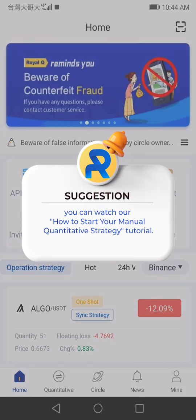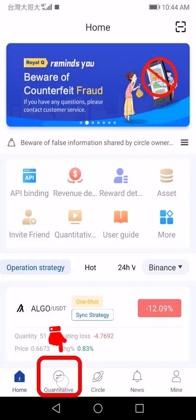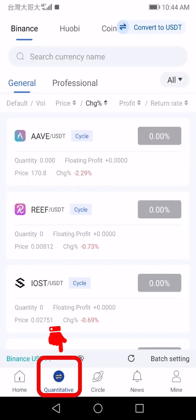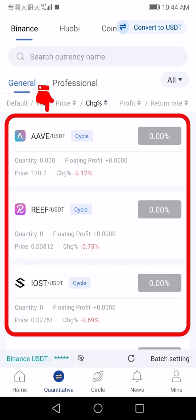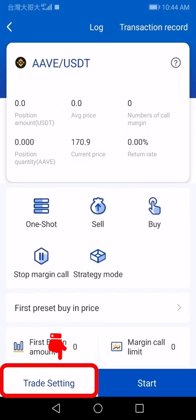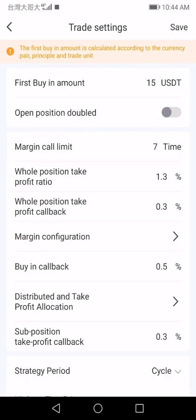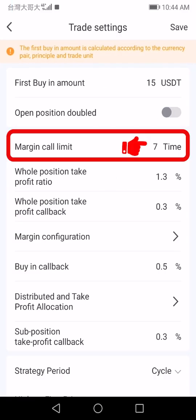Tap 'Quantitative' at the bottom toolbar to enter the quantification page. Select the crypto you like. You need to tap 'Trade Settings' in the lower left corner before switching to the sub bin mode.